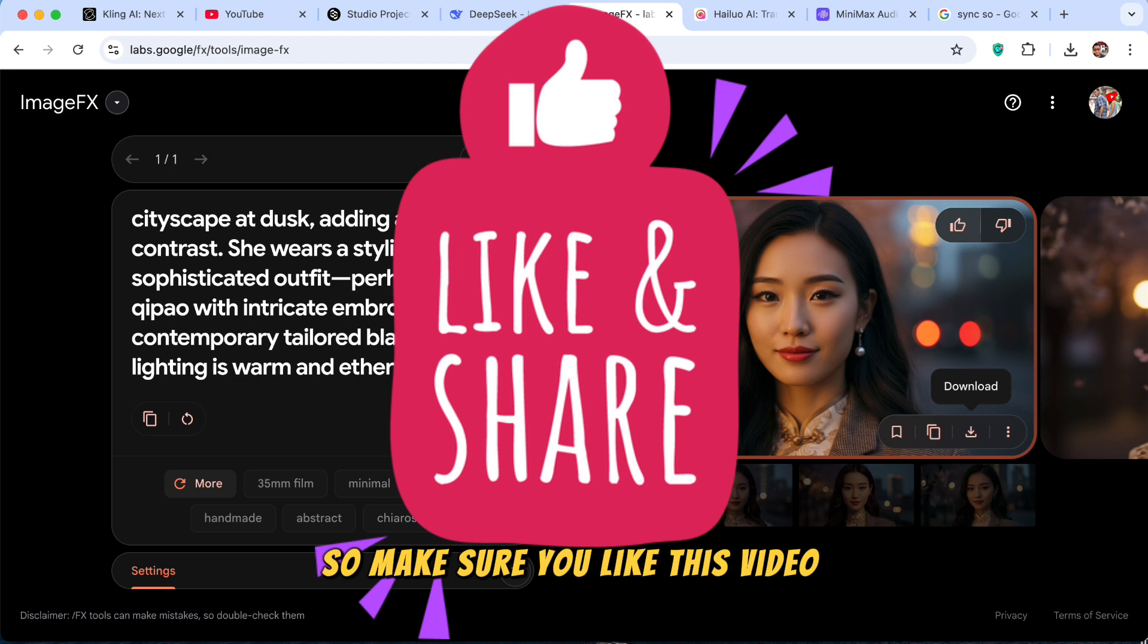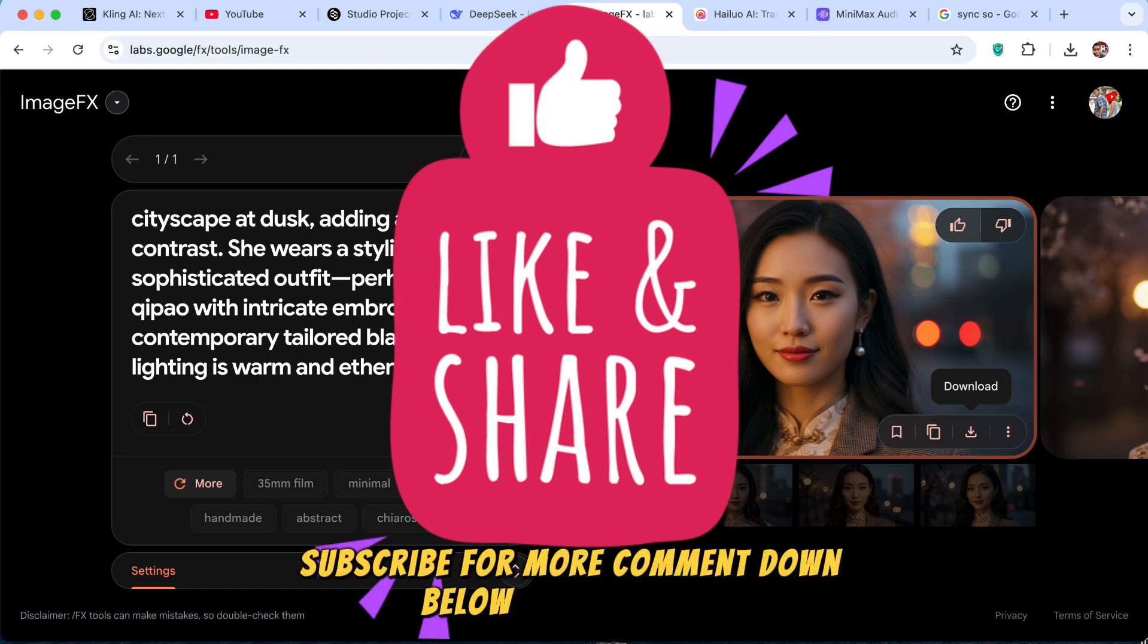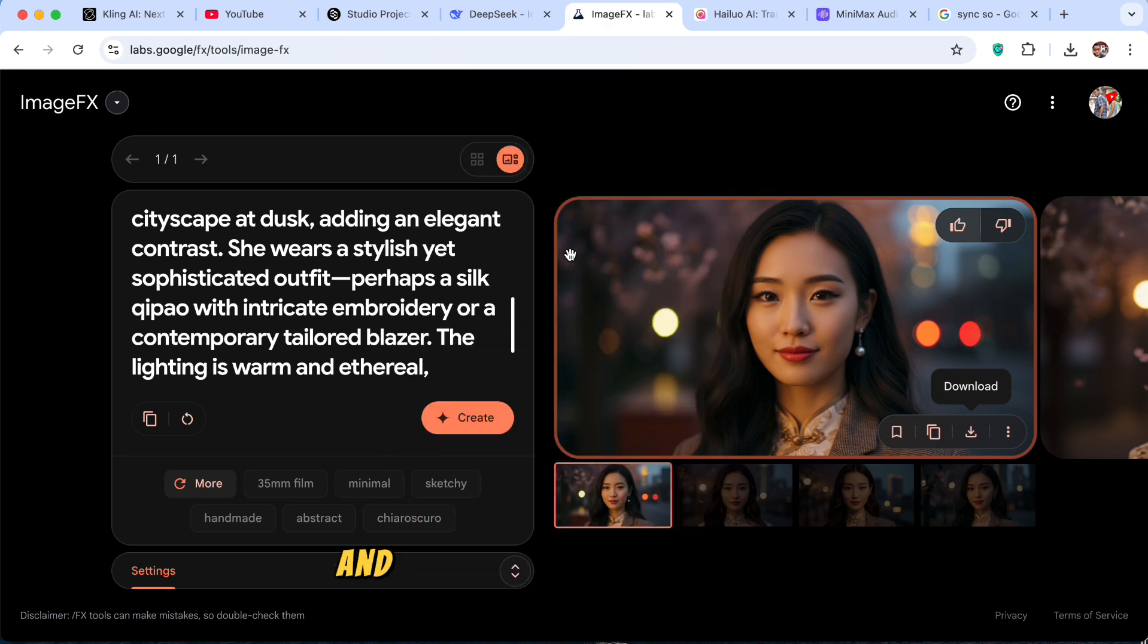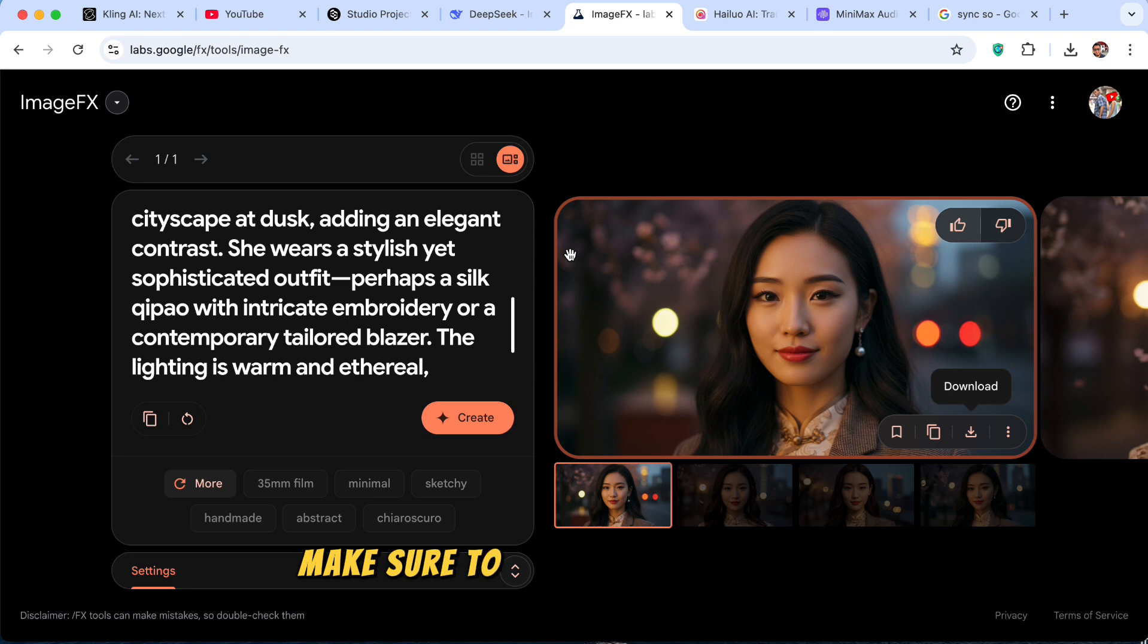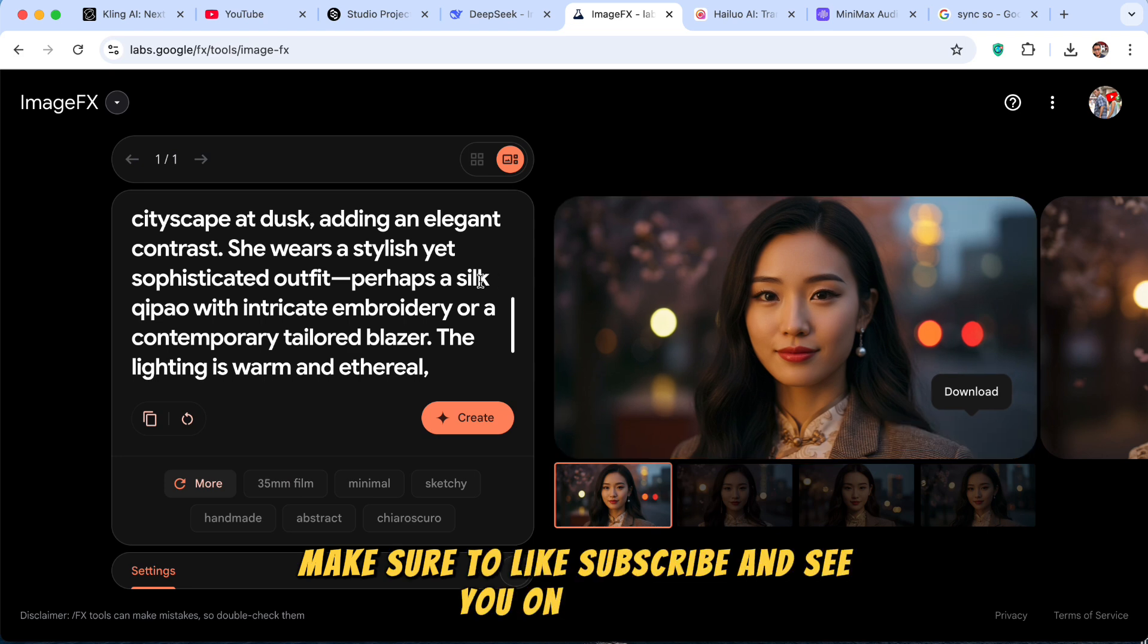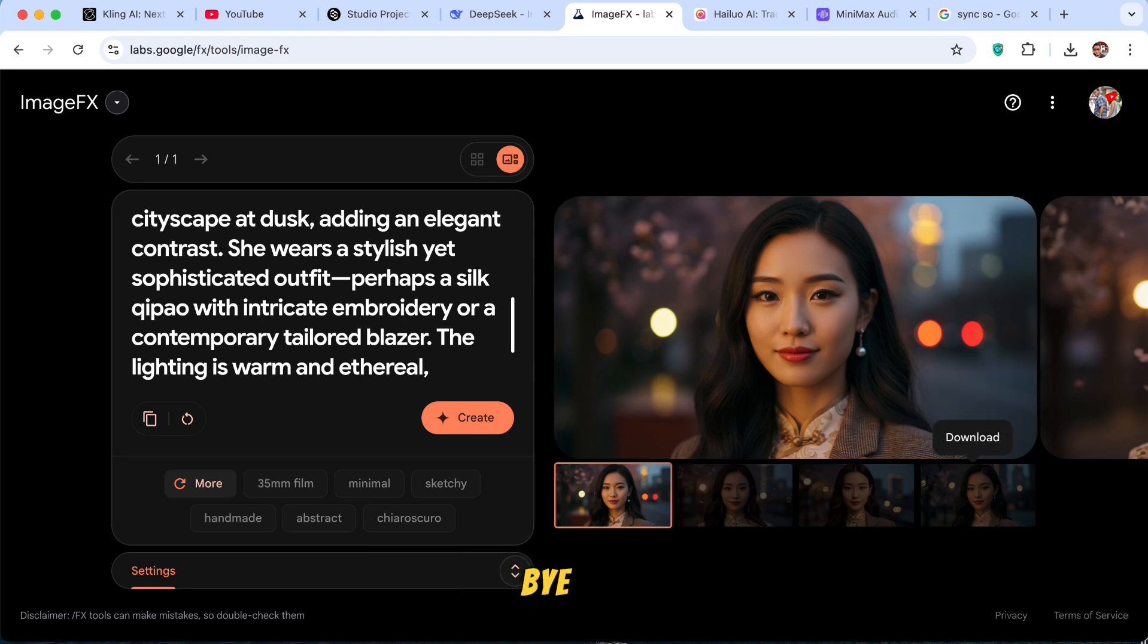So make sure you like this video, guys. Subscribe for more. Comment down below what you got. And we're gonna make more AI tutorials. Make sure to like, subscribe, and see you on the next one. Bye-bye.